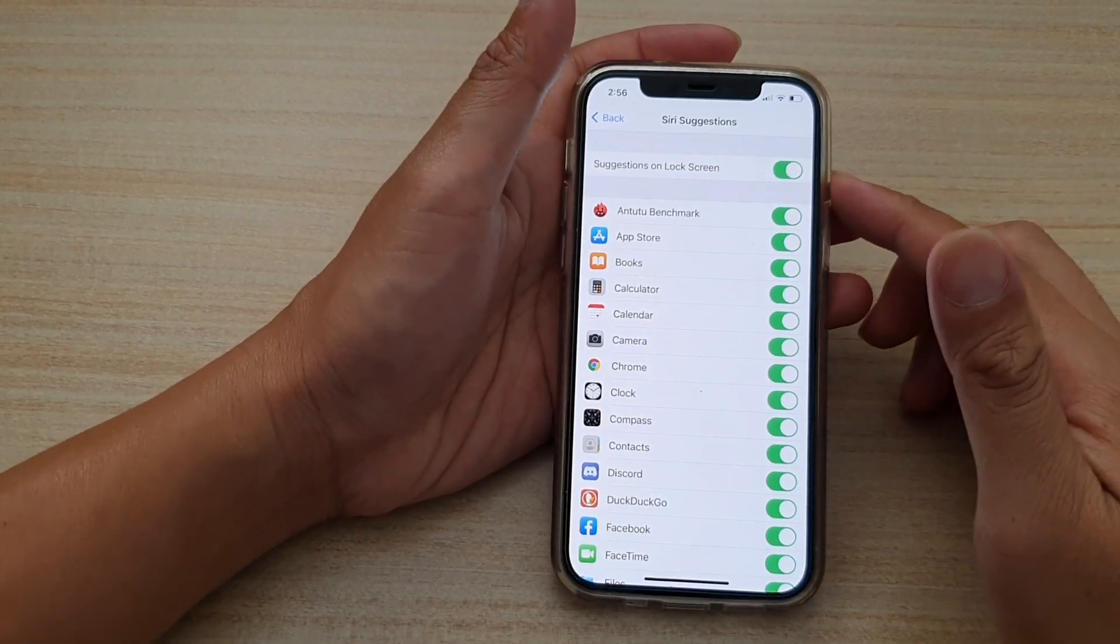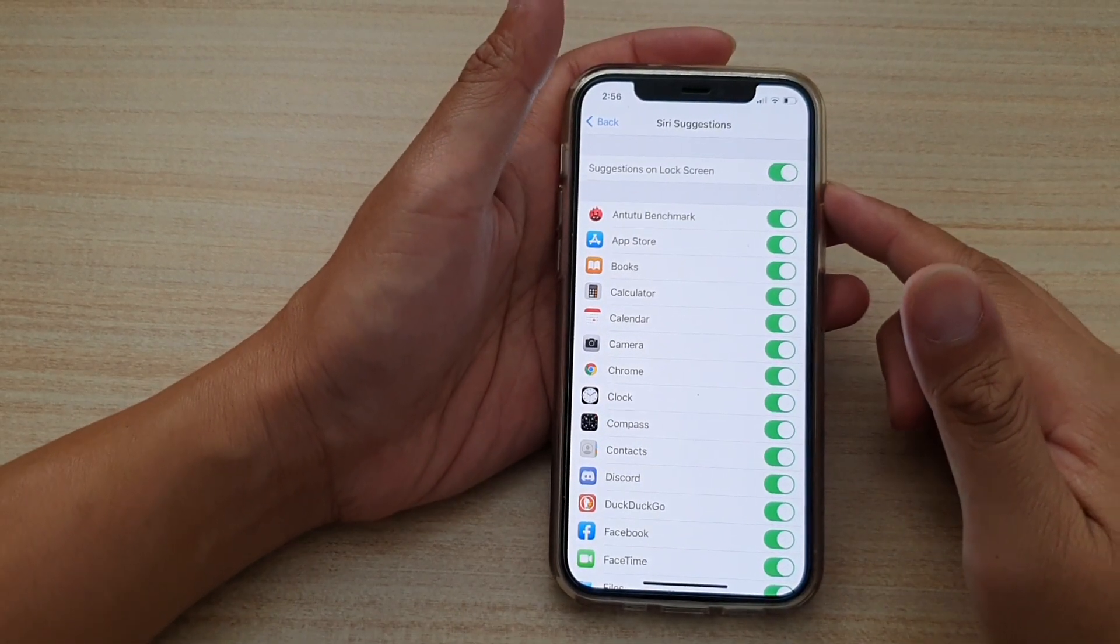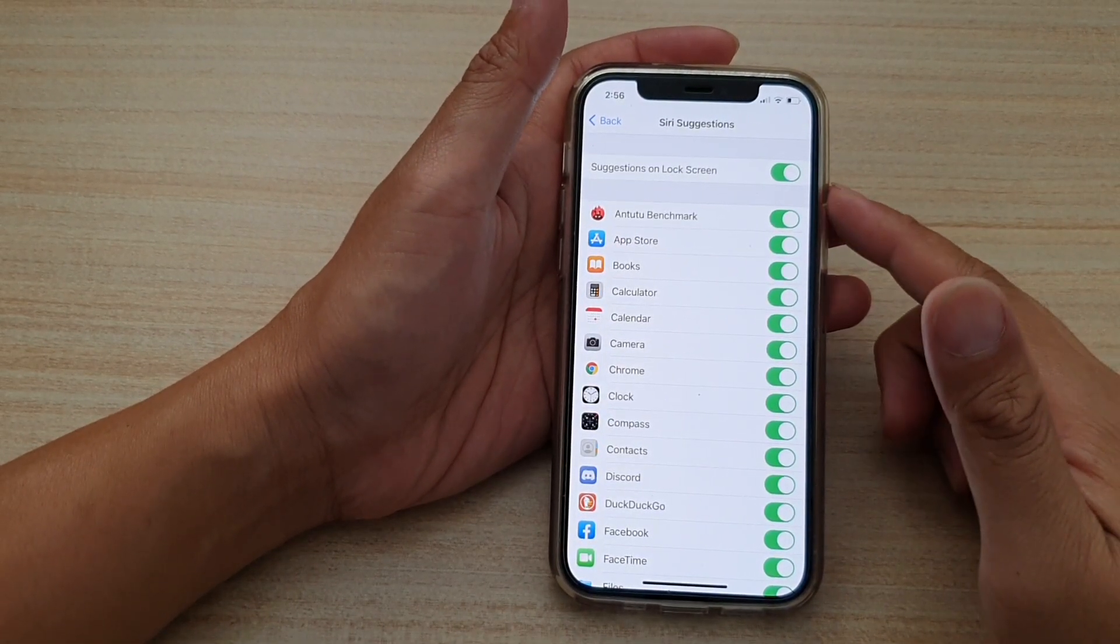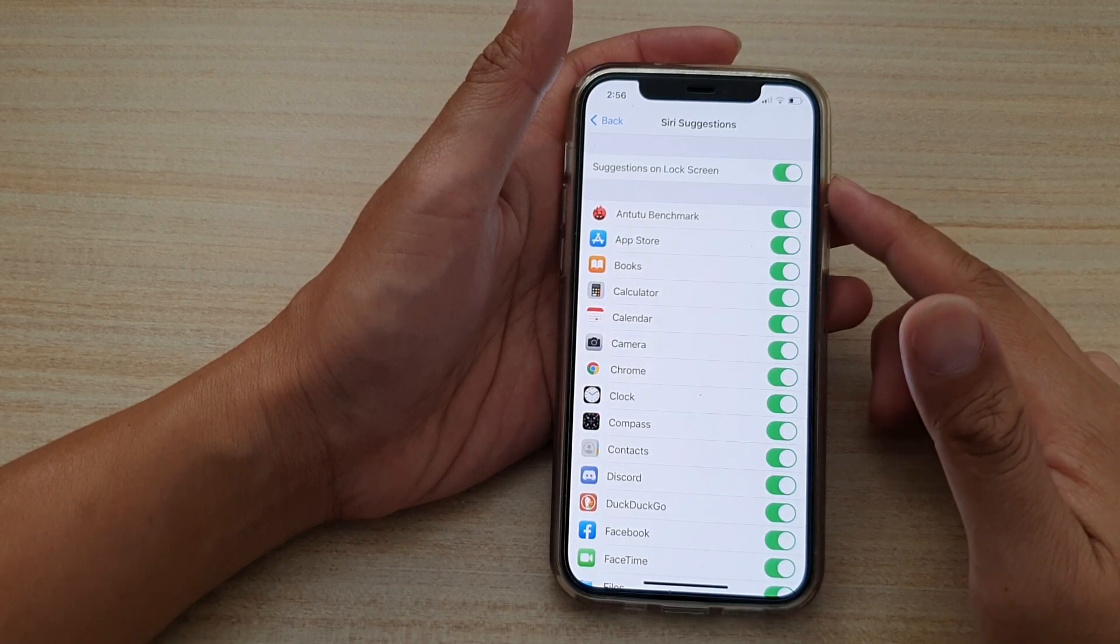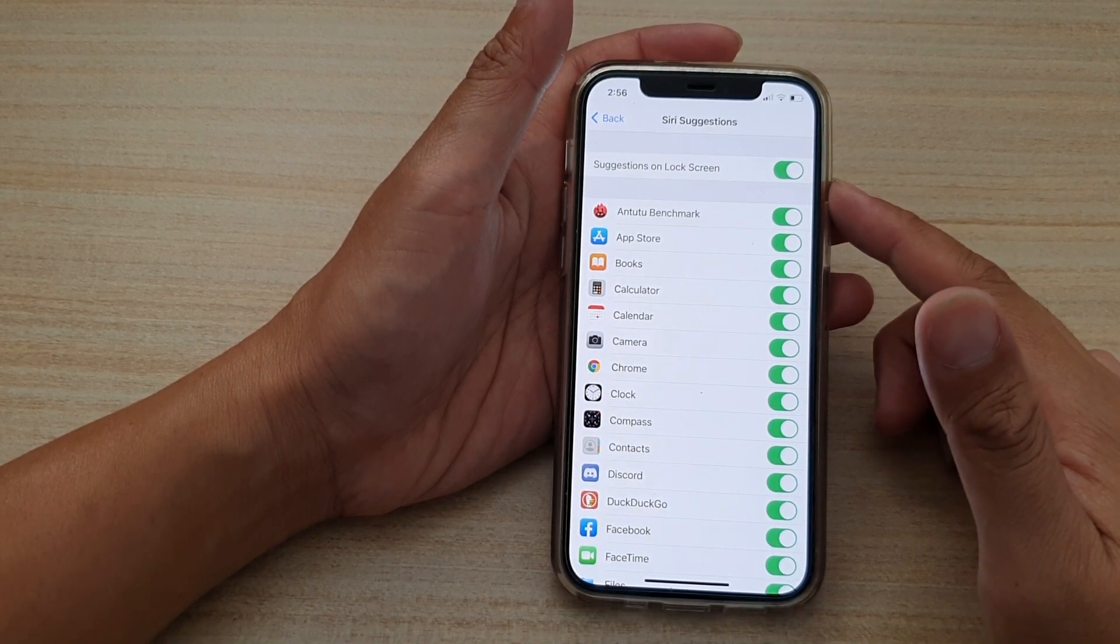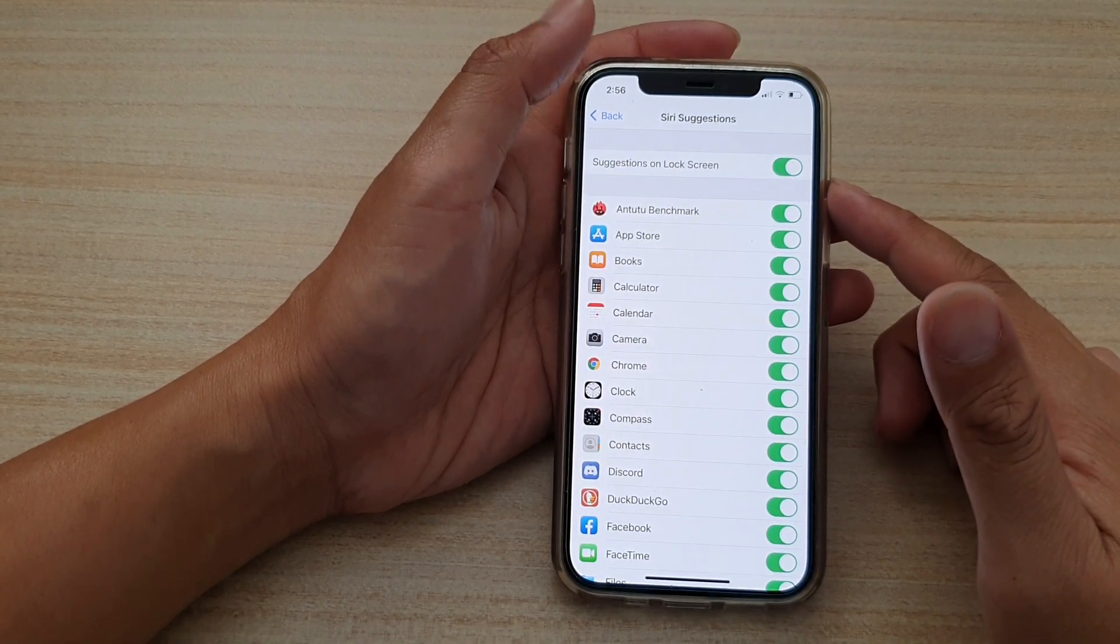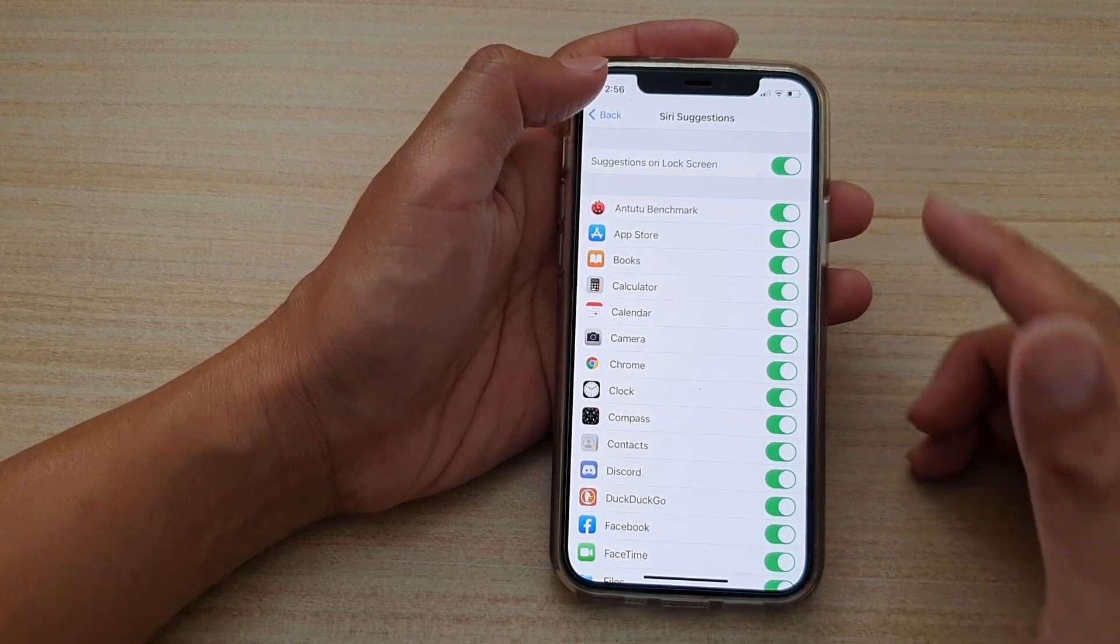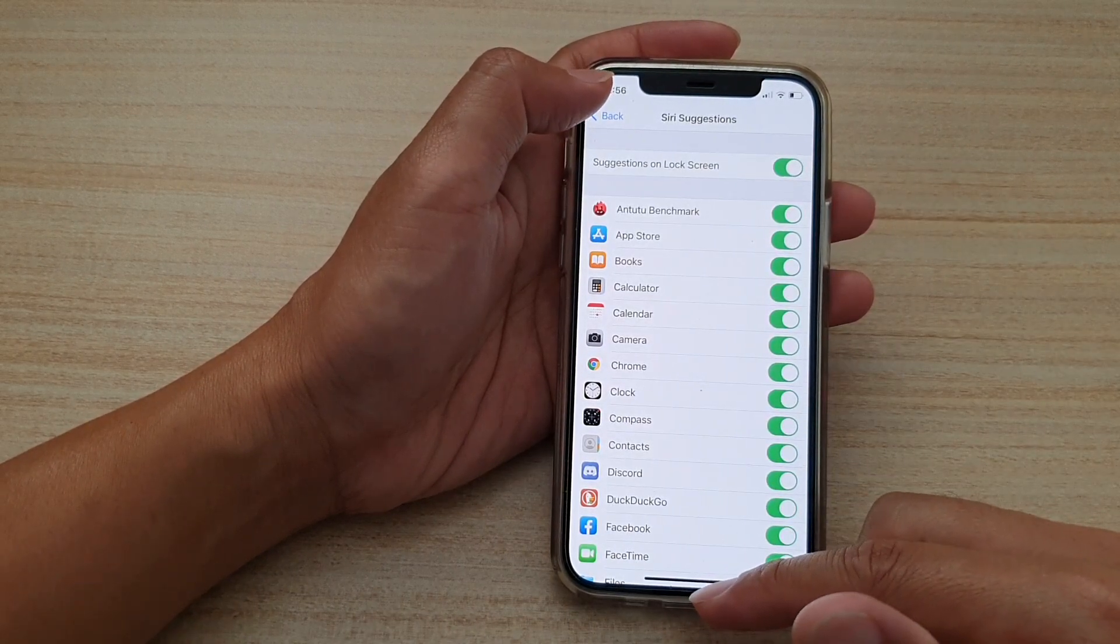Hi, in this video we're going to take a look at how you can enable or disable Siri suggestions on the lock screen on your iPhone 12 or iPhone 12 Pro. First, let's go back to your home screen by swiping up at the bottom of the screen, and then we're going to tap on Settings.